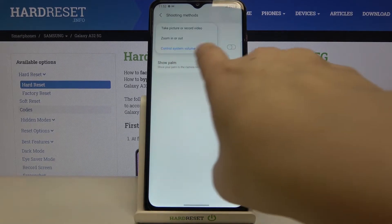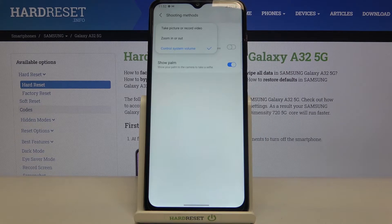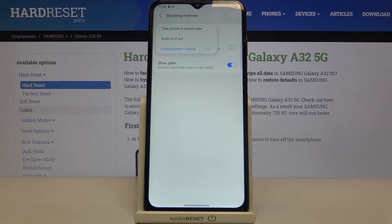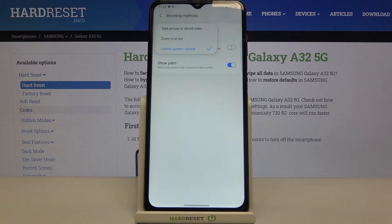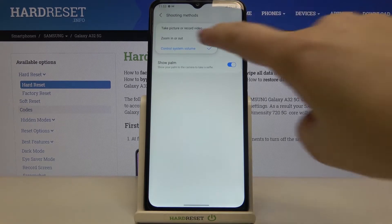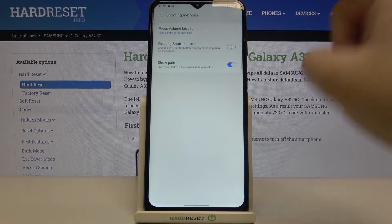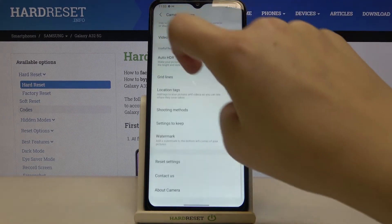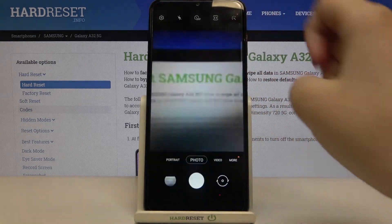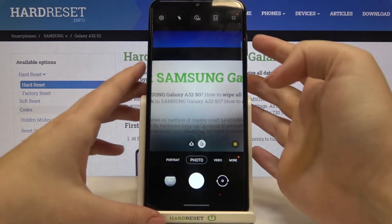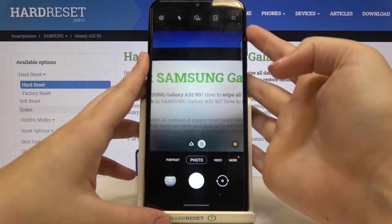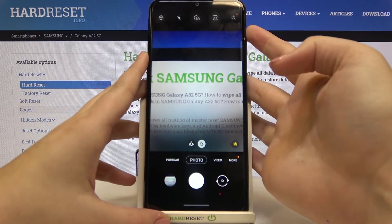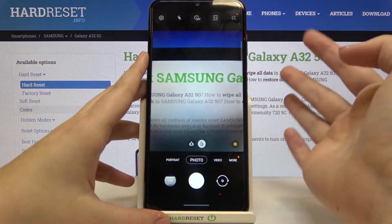We can control system volume, which is currently marked and we just checked it. But we can also set zoom in or out, or take picture or record video. Let me pick, for example, 'Take picture or record video.'